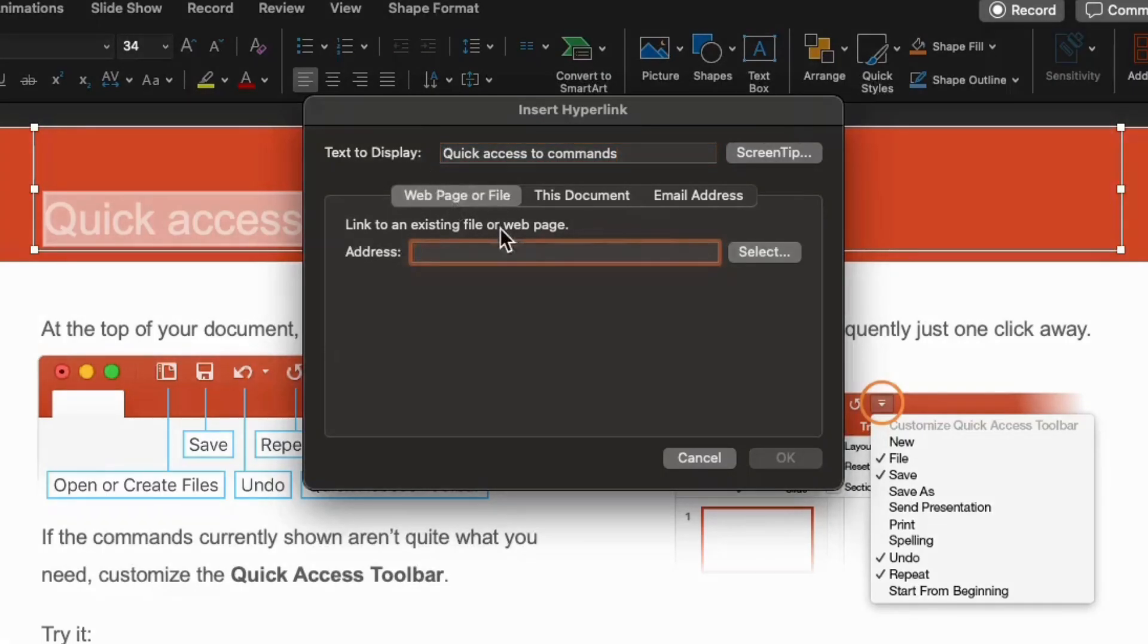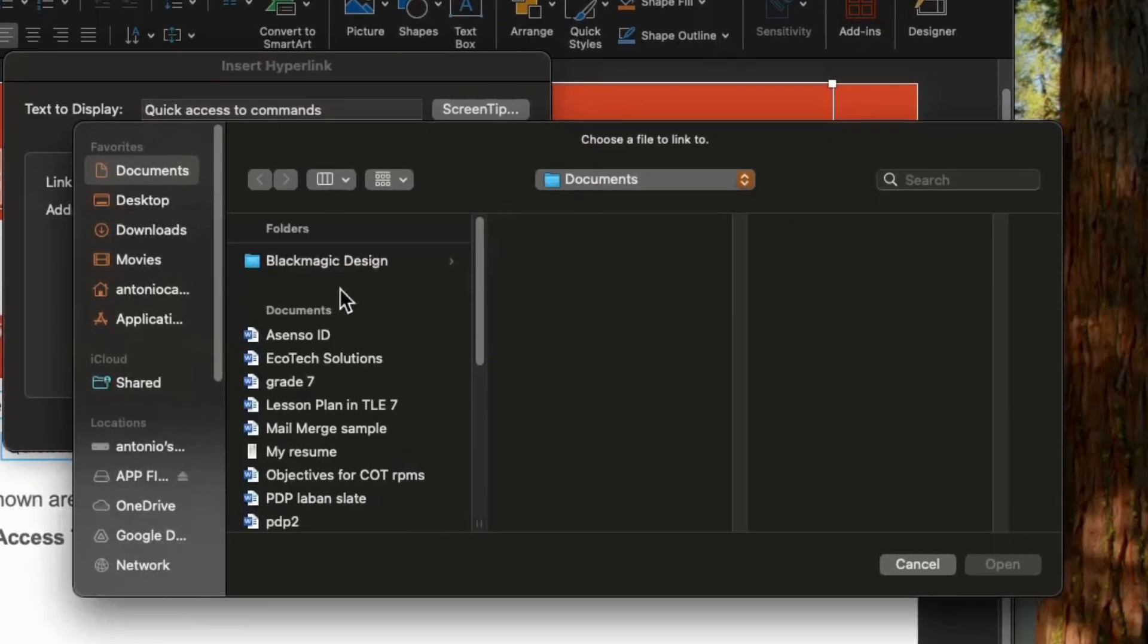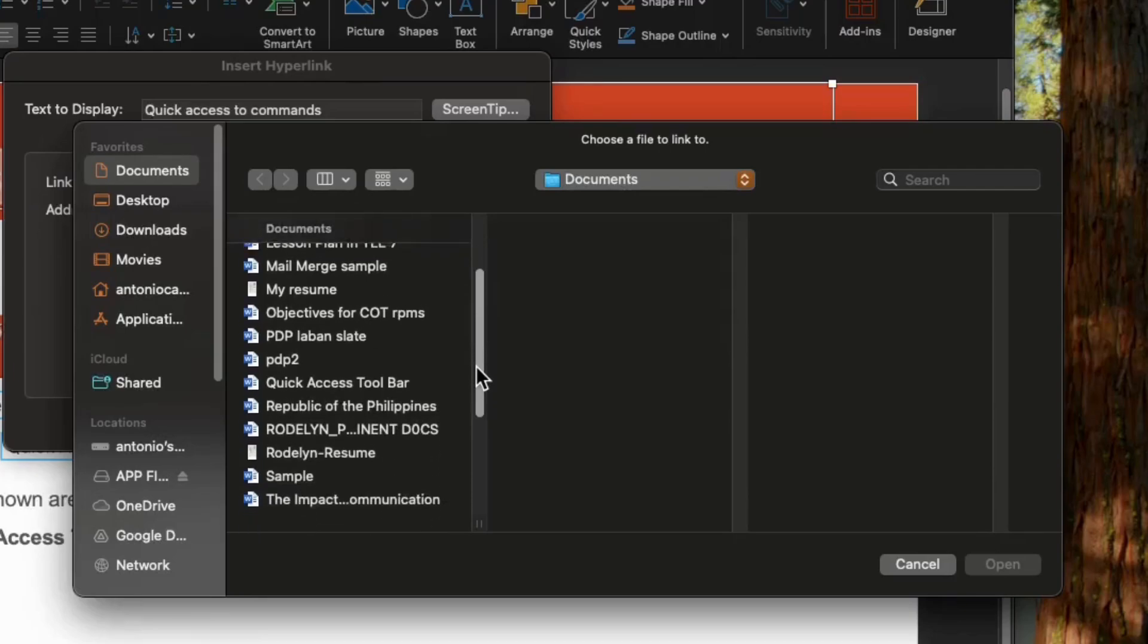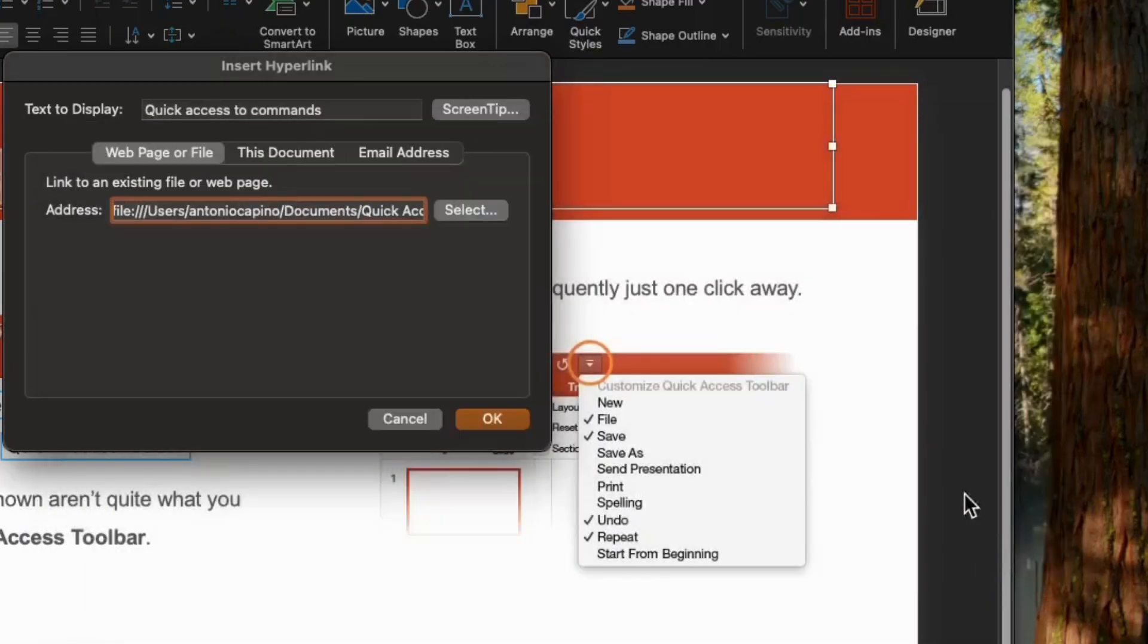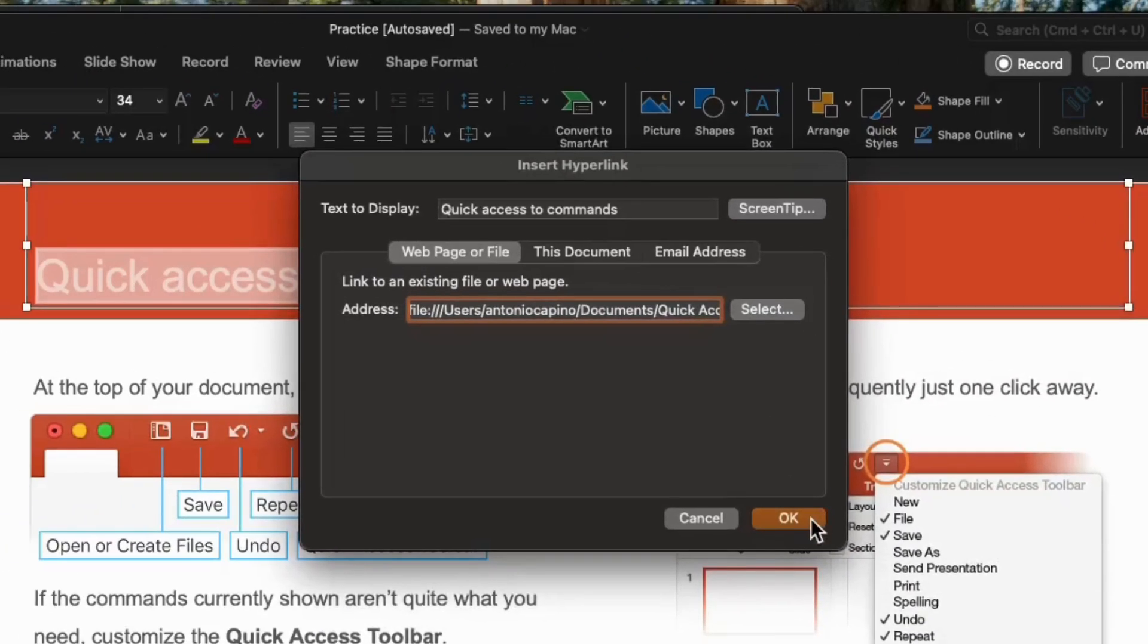Then, open this document we want to link to our presentation. Then, click open. And now, just click OK.